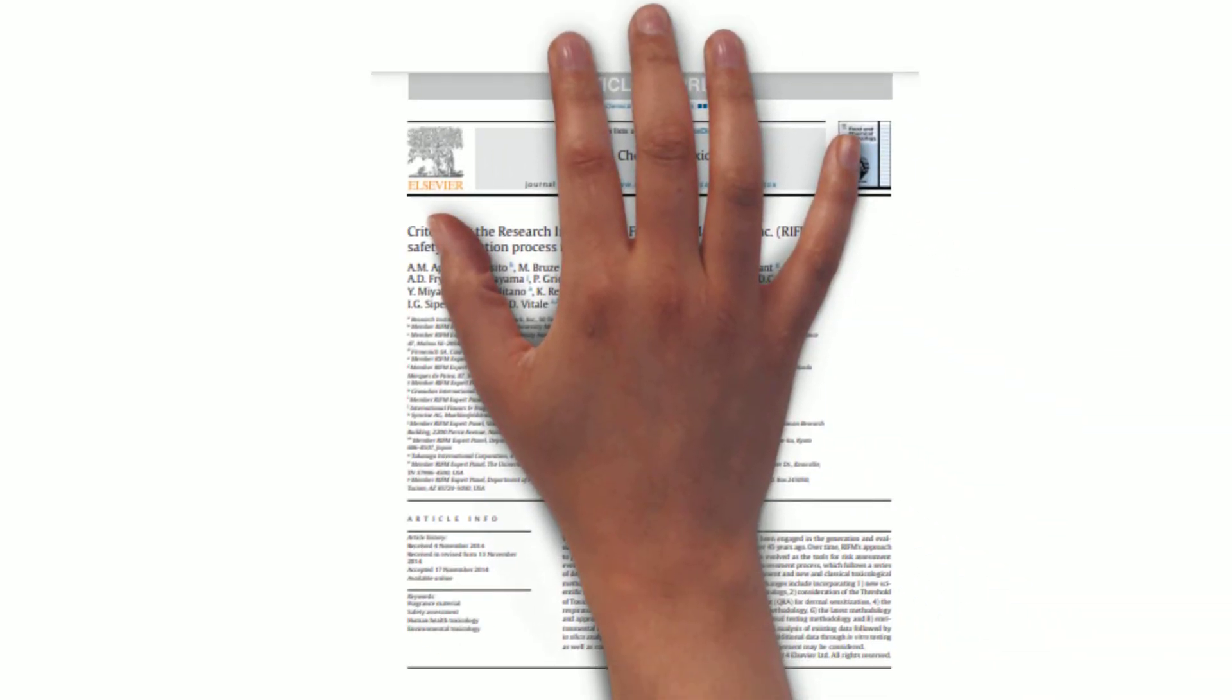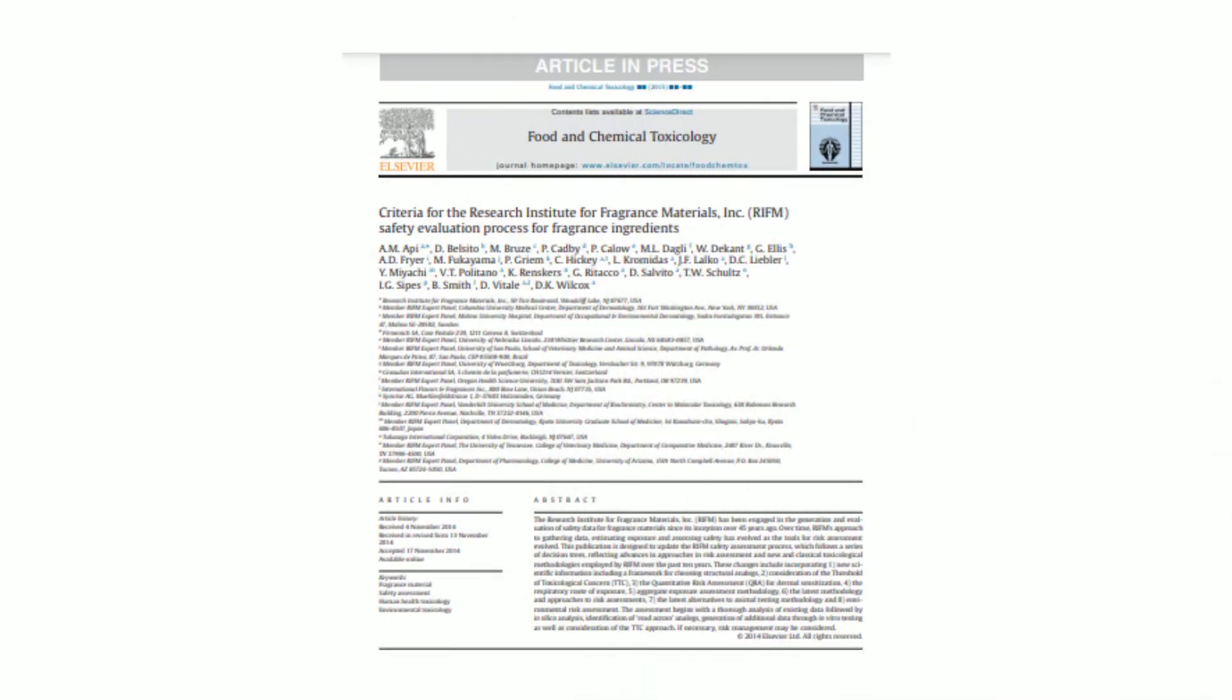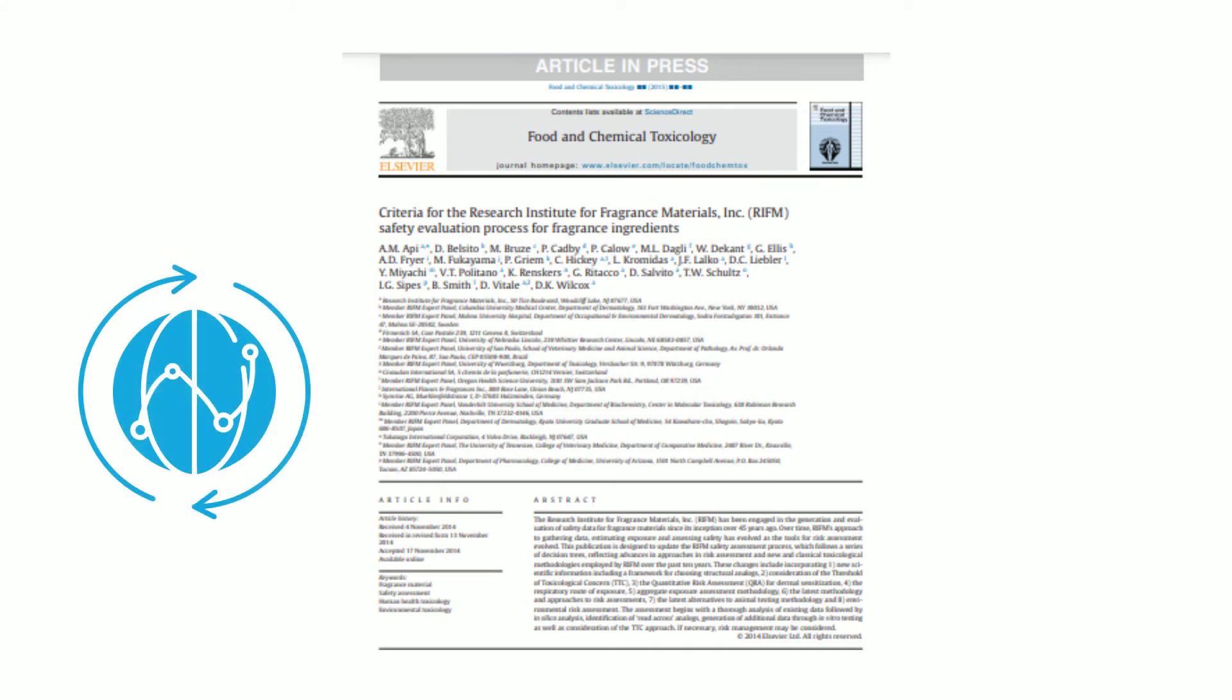RIFM's current series of safety assessments follows a set of criteria developed in 2013 to take advantage of the latest internationally accepted methodologies and avoid animal testing.